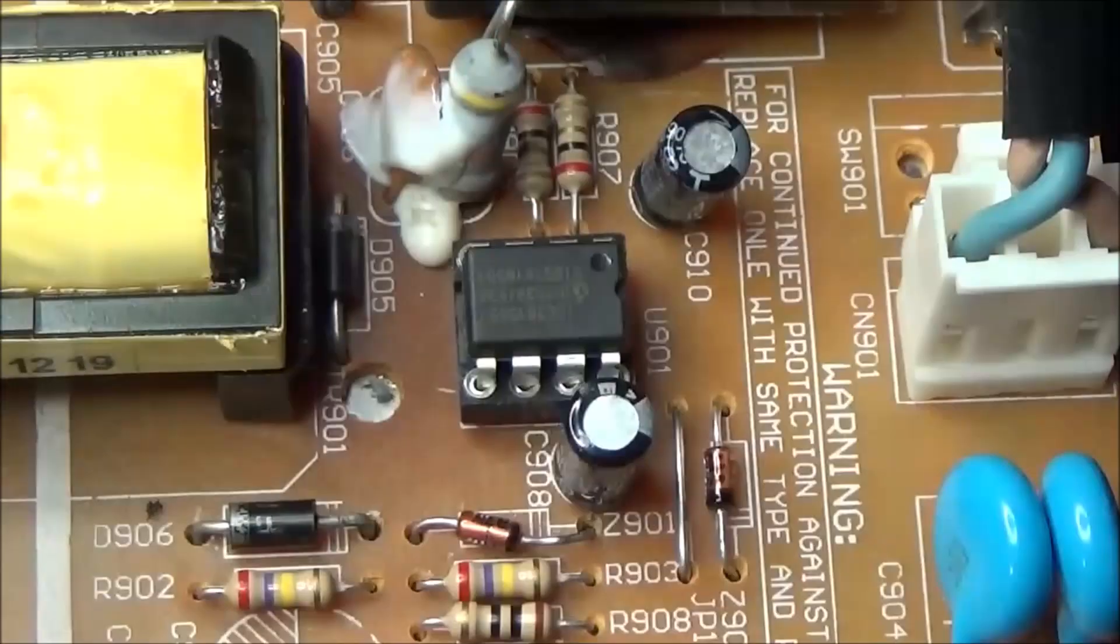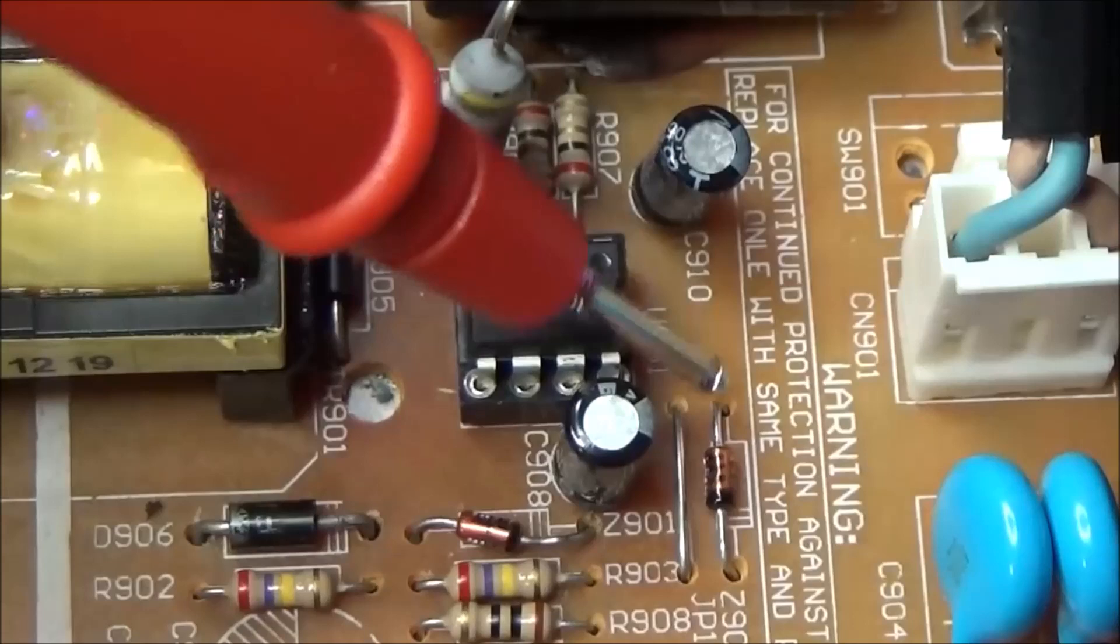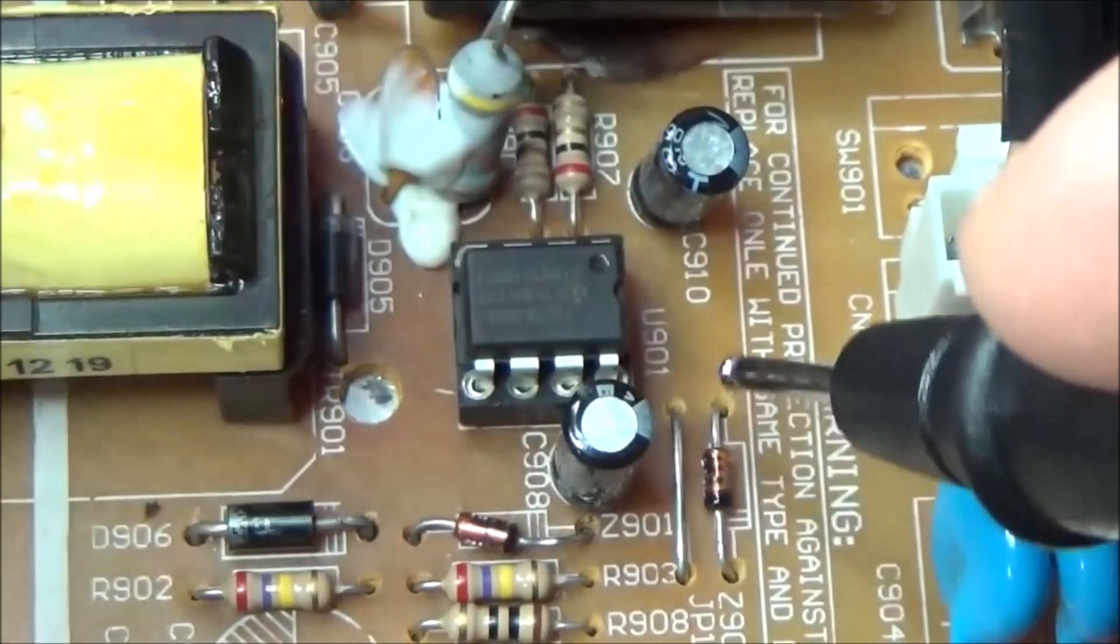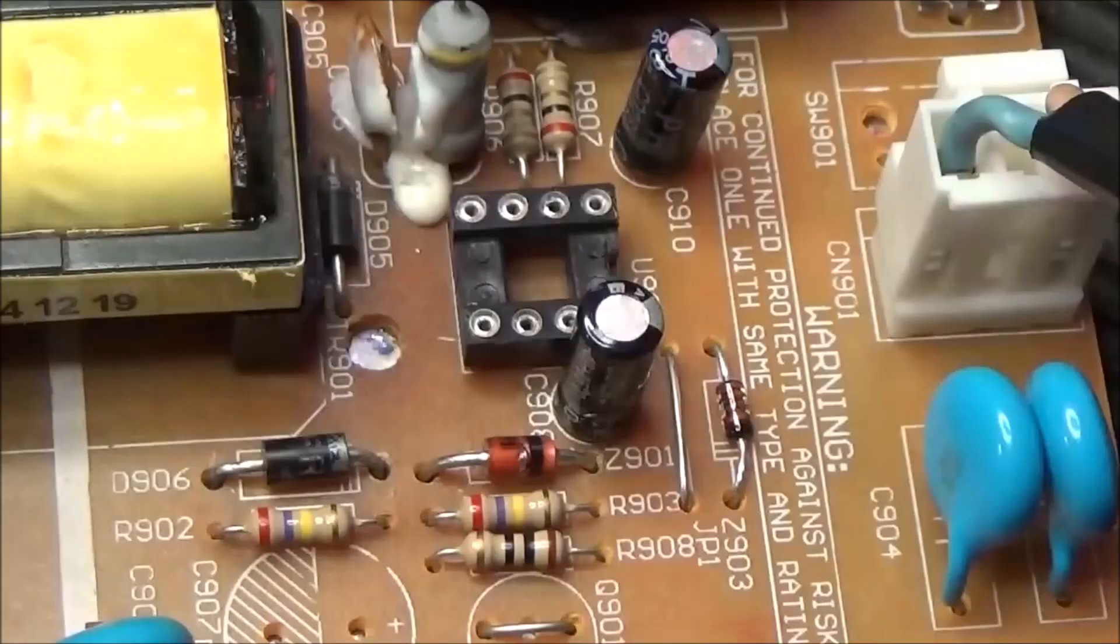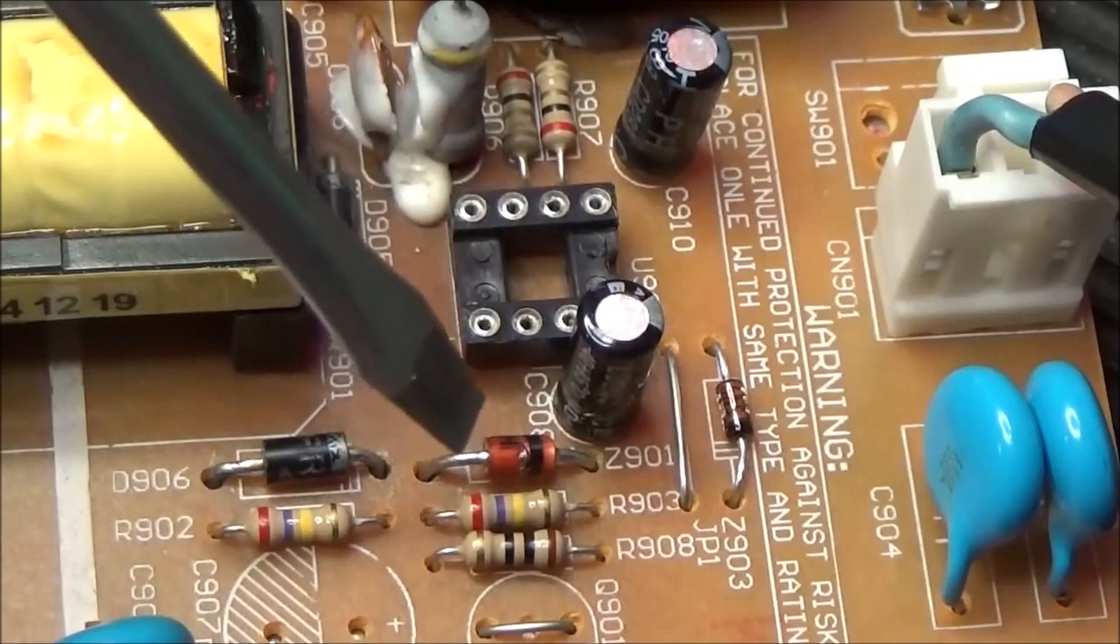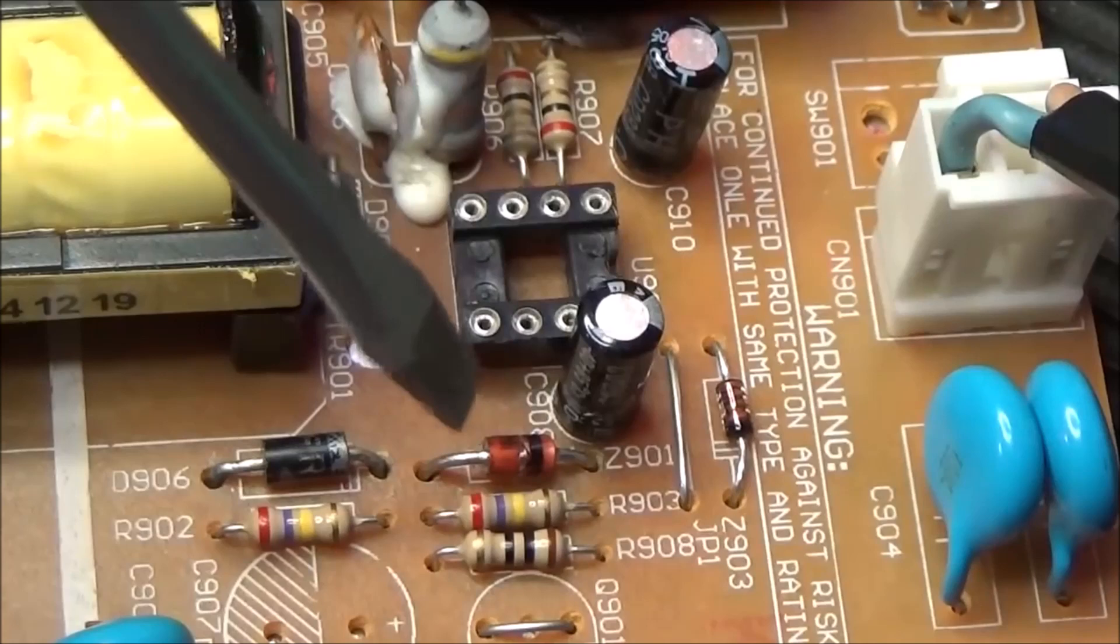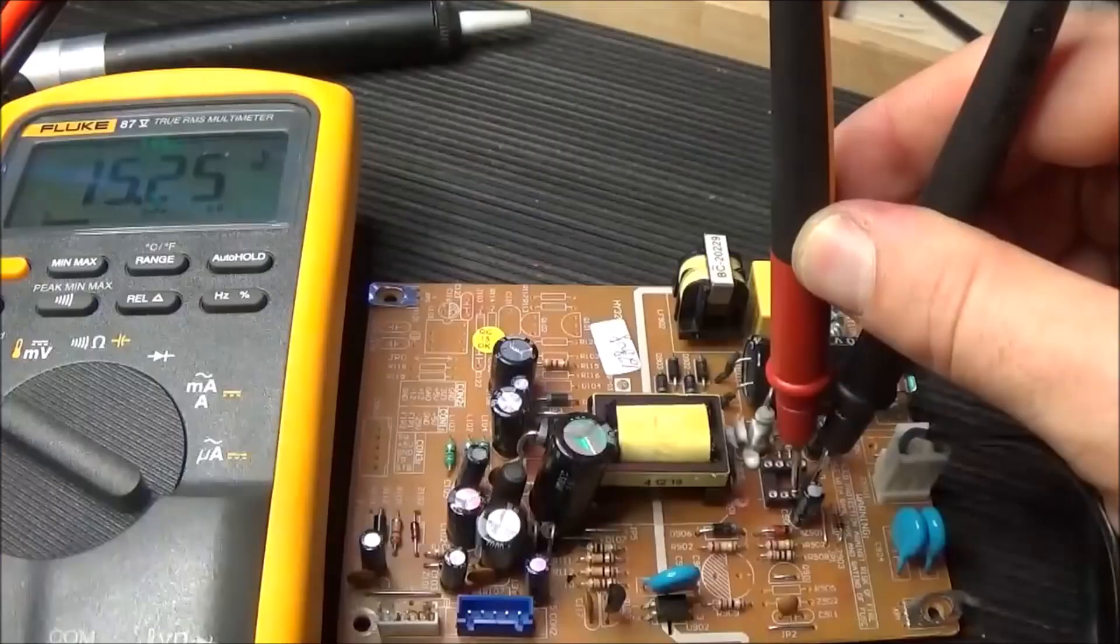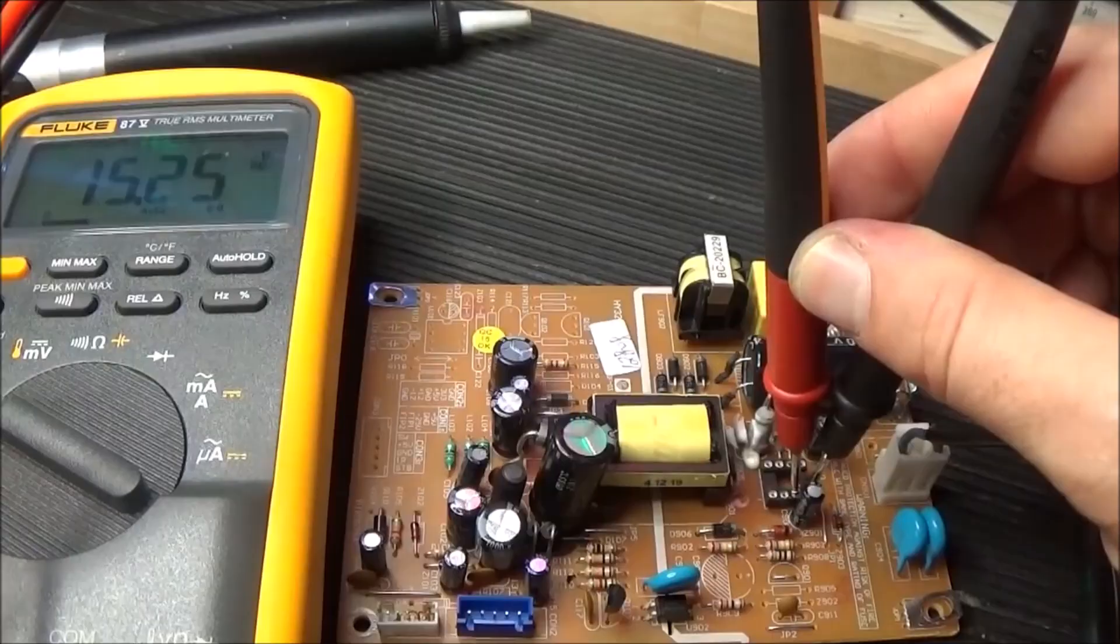Let's check if this zener diode is okay. The zener is not okay because I found a short - there is a leakage on the zener. So I have to substitute it. This zener should be 18 volts and is responsible for the voltage that is created after the PWM controller has been started. I replace the zener with a new one and let's check if the voltage is okay. Now I have 15.2 volts, so with the new zener diode the voltage is okay.